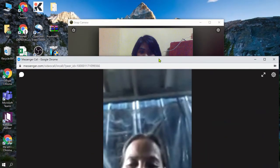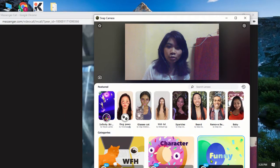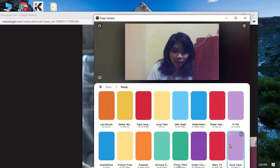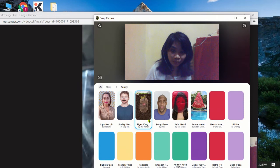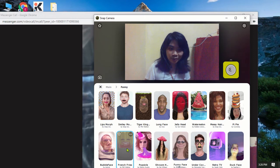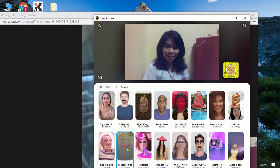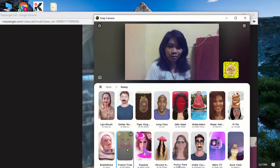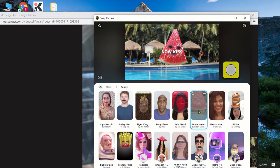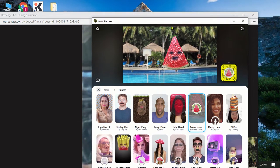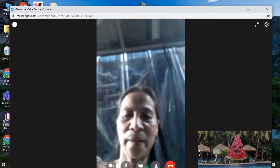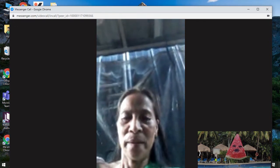Now I'm going to change my face using Snap Camera. I'll select this funny filter here — let me see, I'll just wait a few seconds for it to load. Let me select this one instead. Ma'am Klimako, is it changing now? Yes — Snap Camera is working in Messenger! I hope it will work on your end too.